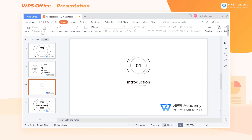Have you ever experienced the situation of forgetting the script during a presentation? The speaker notes function in WPS Academy might help you solve it. When using WPS Presentation, we can add speaker notes in the PowerPoint to provide tips during the slideshow.